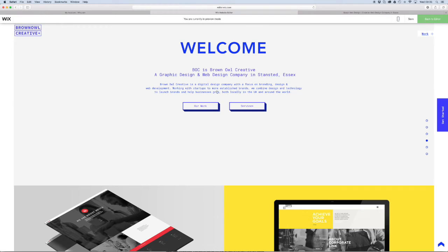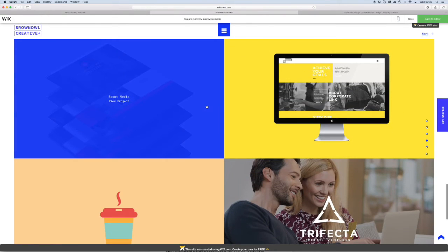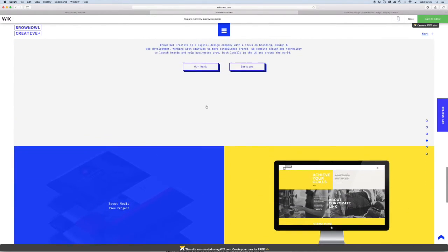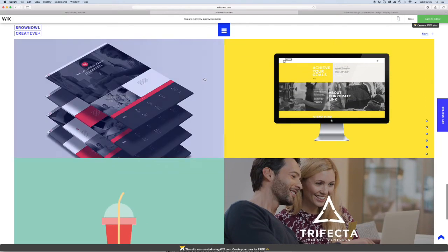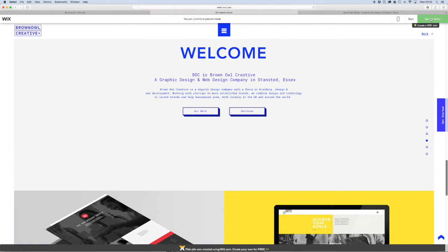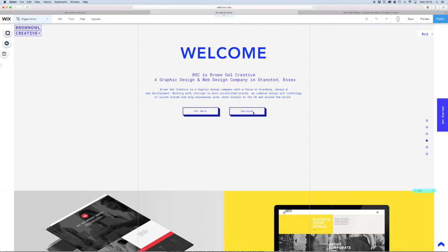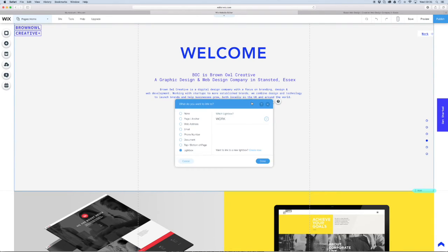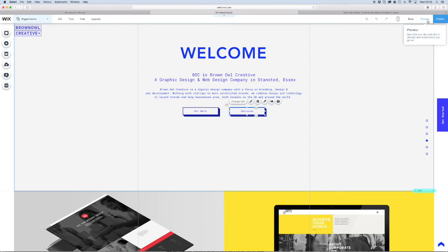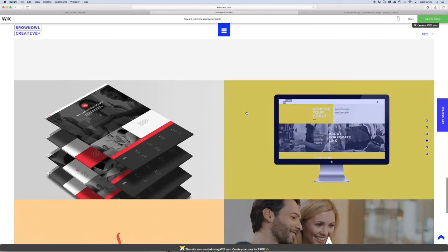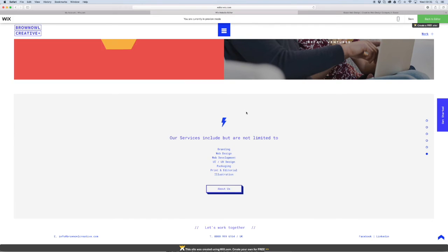If you preview it, it's going to take you to your work anchor. So you see, there's no limit to how you can link to an anchor on your page. And the same thing we're going to do with the services button. We're going to open up the link, anchor, and we're going to go find the services. And there you go. And that's going to take you down to your services section.